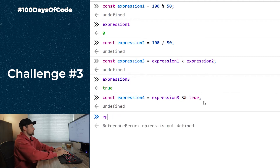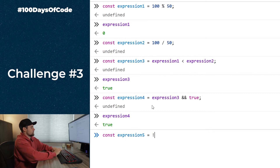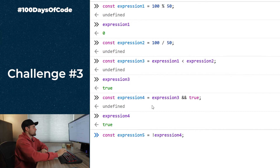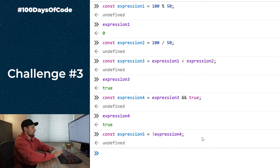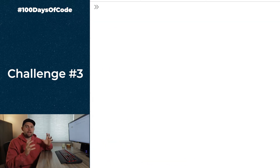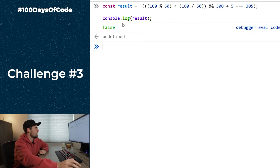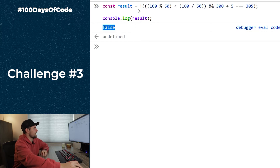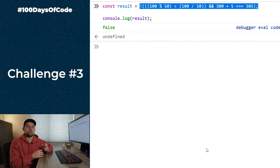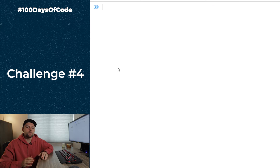Finally, `expression5 = !expression4`, which flips `true` to `false`. So the final answer is `false`. You can combine this into a single expression in the console and confirm you get `false` — the order of operations matters throughout.